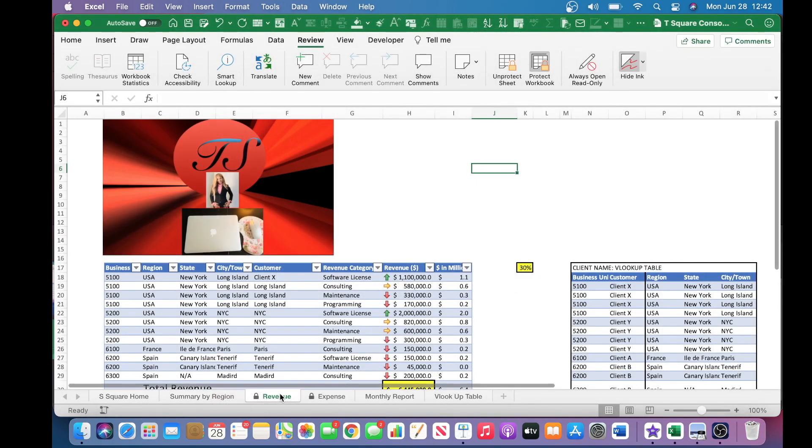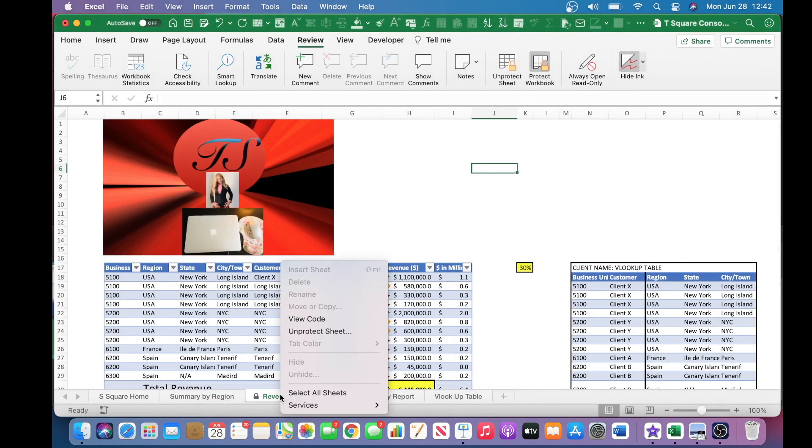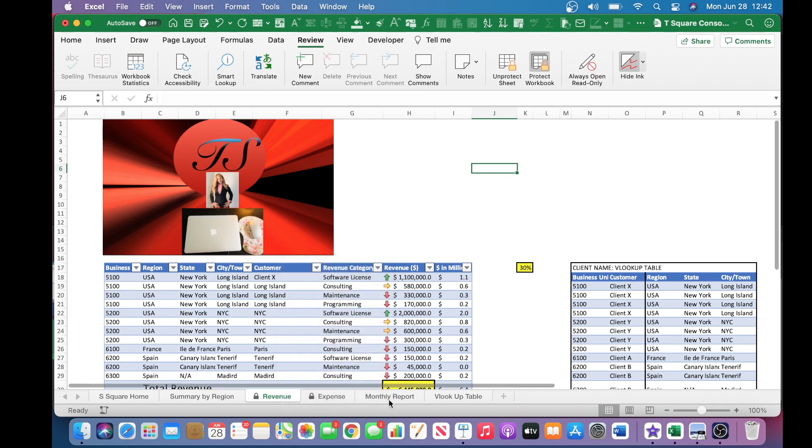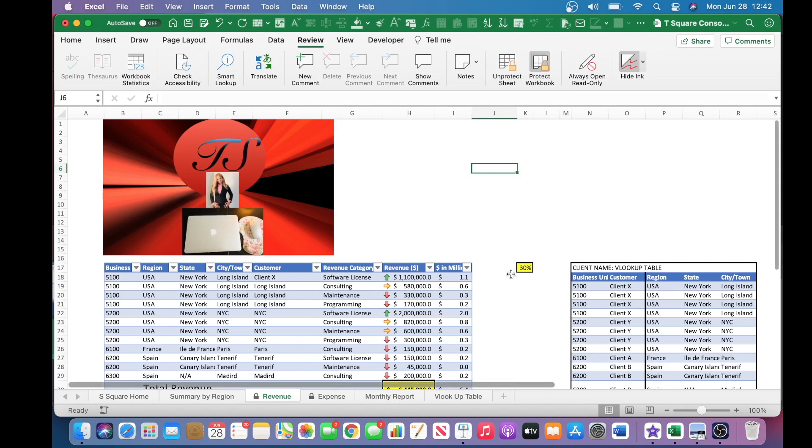And then you can verify, go back and verify, and you can see now that all of those options, insert sheet to delete, rename, move or copy, tab color, hide or unhide, all of these are now grayed out, which means that these are not available for the other user. That has concluded this tutorial.